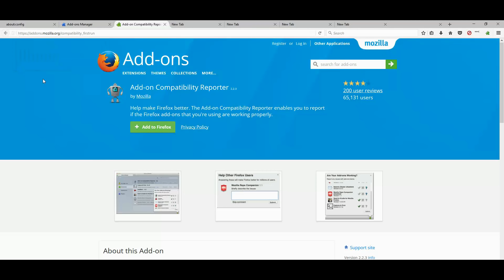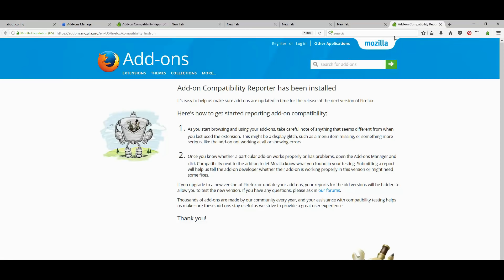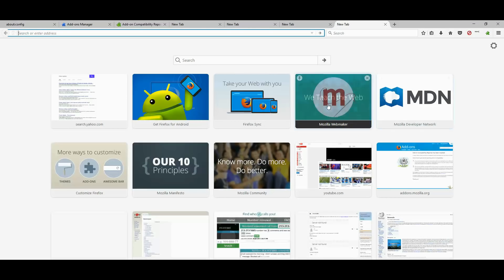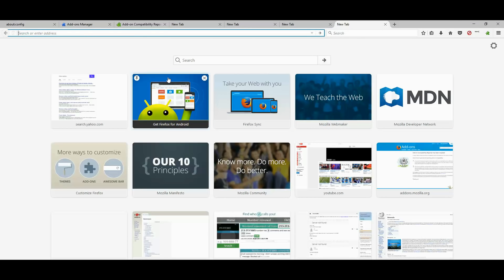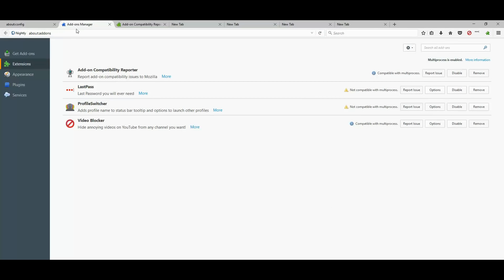This is going to check and tell us if our extensions are compatible with the multi-process or not. So, let's go back to add-on manager and add-on compatibility reporter is now installed.